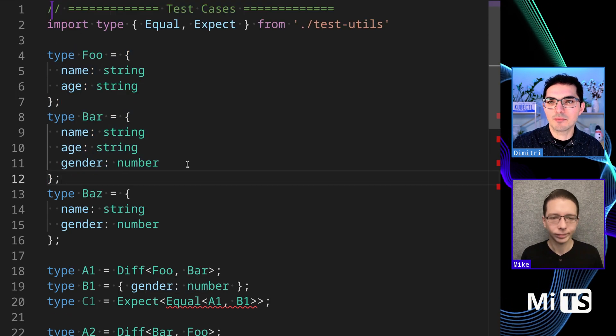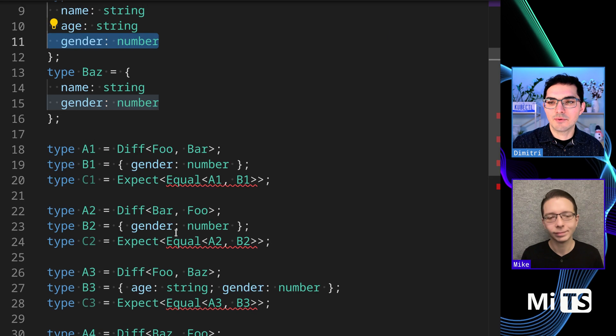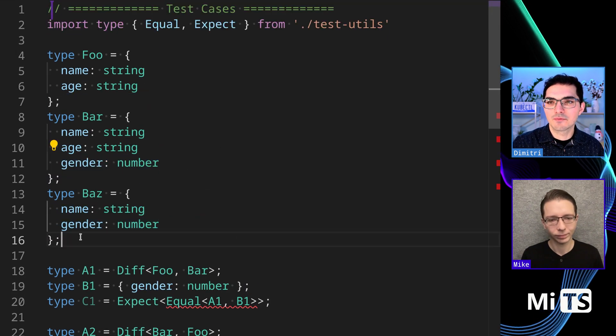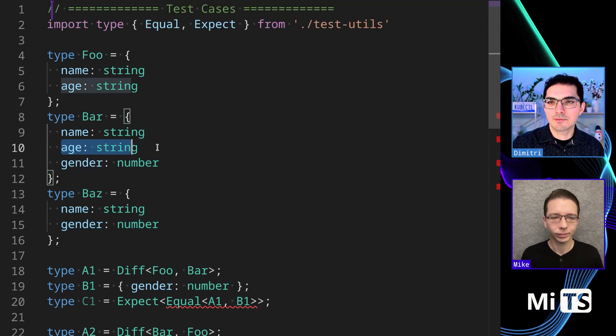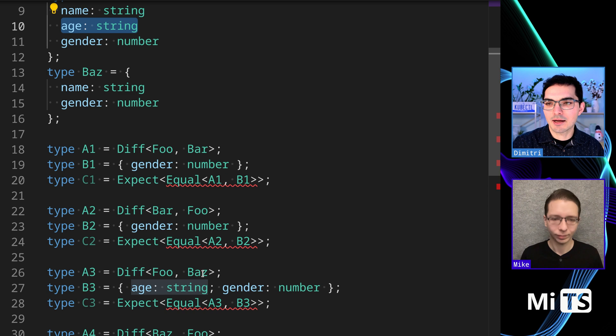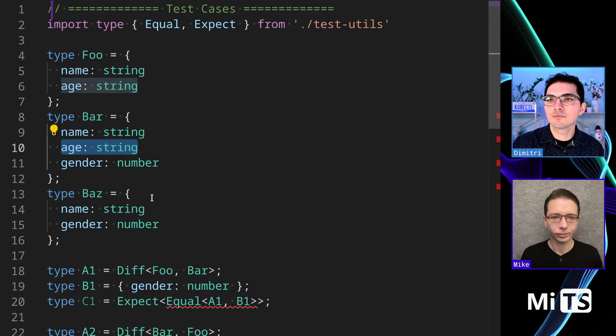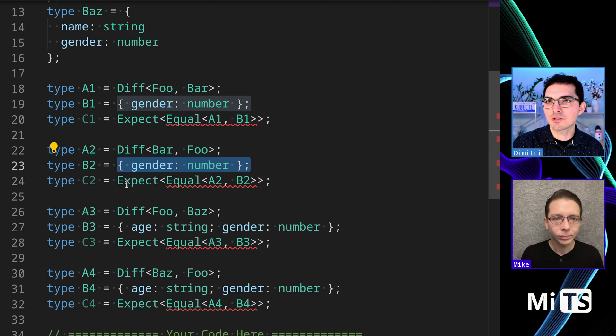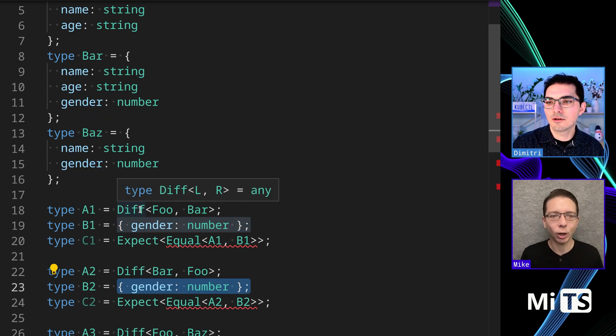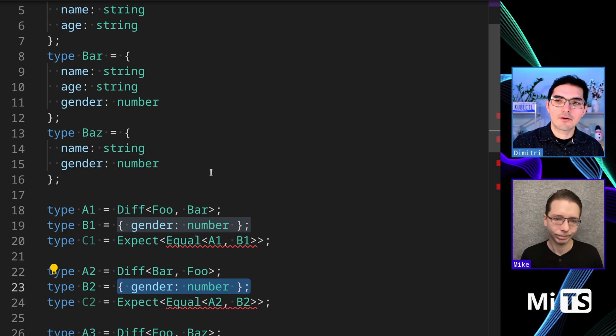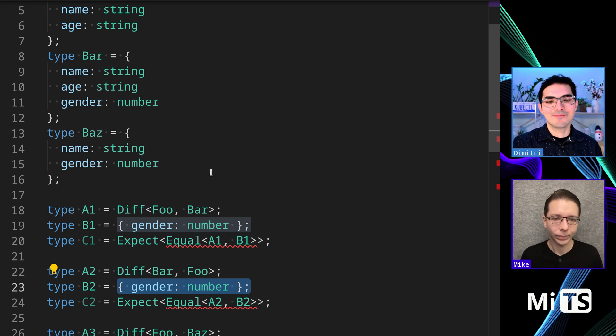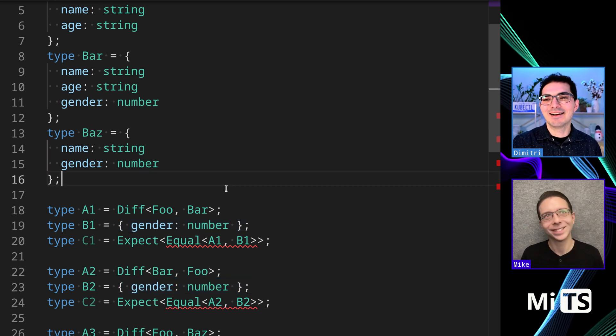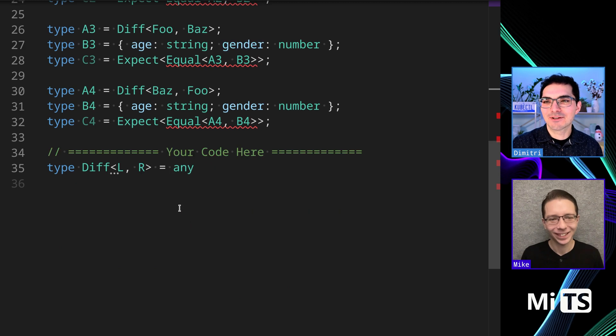If we diff the two - let's look at Foo and Bar - the difference between them is gender. If we diff Bar and Foo, then the difference between them is age. We see that Bar has gender but Foo does not. Okay, cool. Where would you start with something like this?